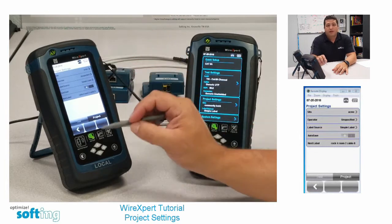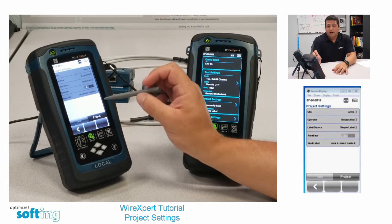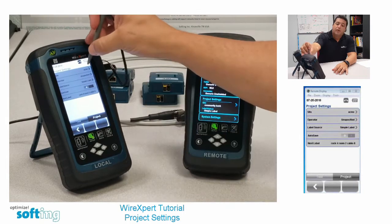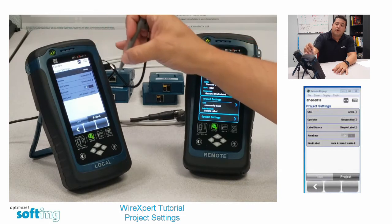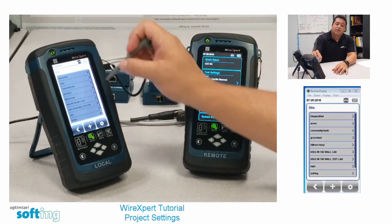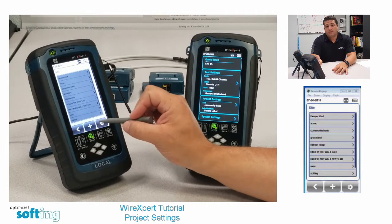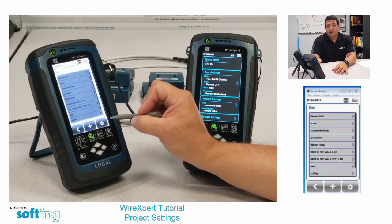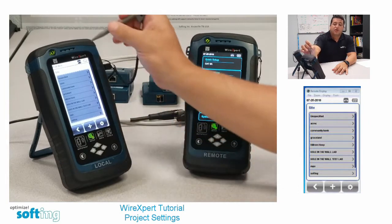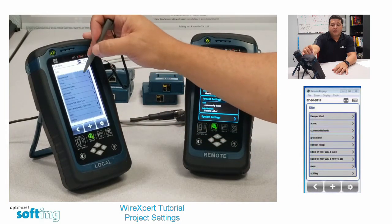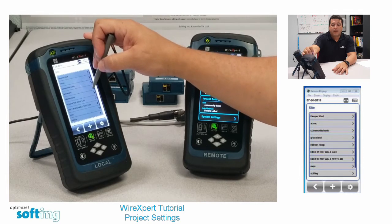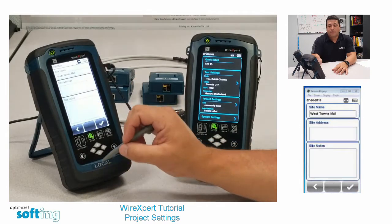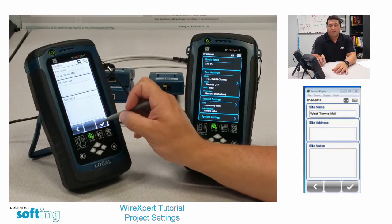Site would be the job site that you're working in. The site is more or less a folder for the results to be stored in. I'm going to click on the arrow on site. I can either create a new job site by hitting the plus button, edit the existing sites by hitting the gear button, or just choose one that's already in the selection. I'm going to go ahead and choose West Town Mall and hit the check to apply it to the tester.